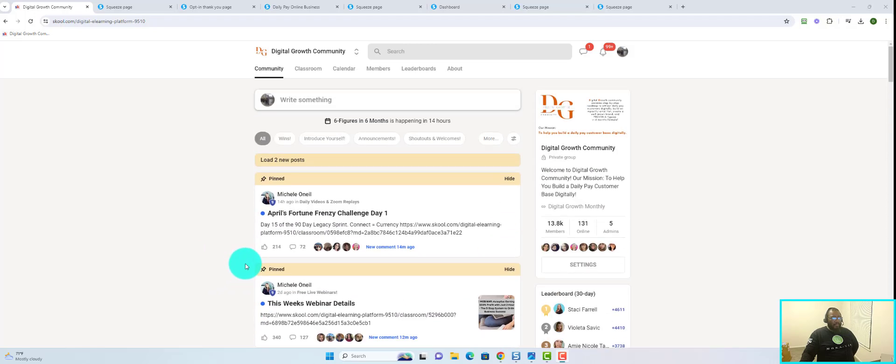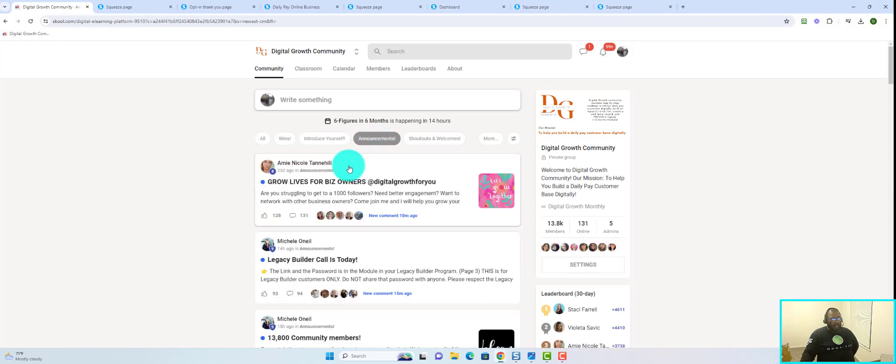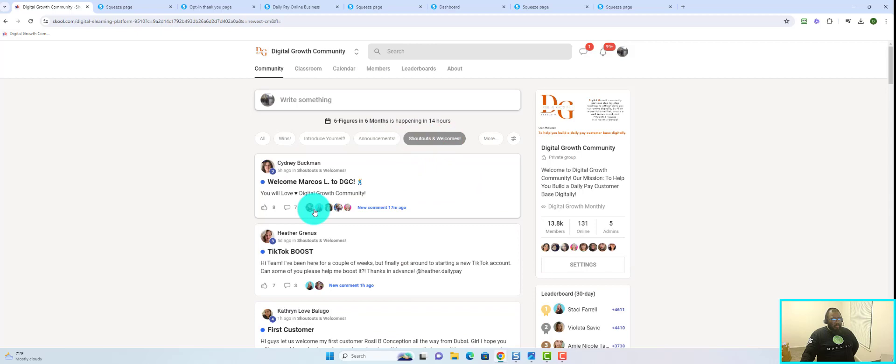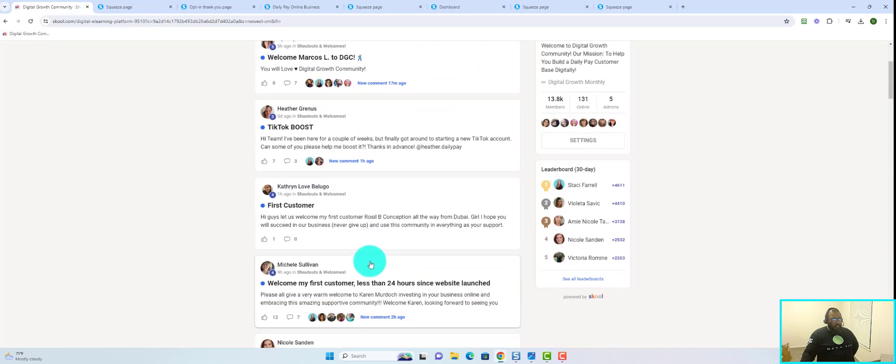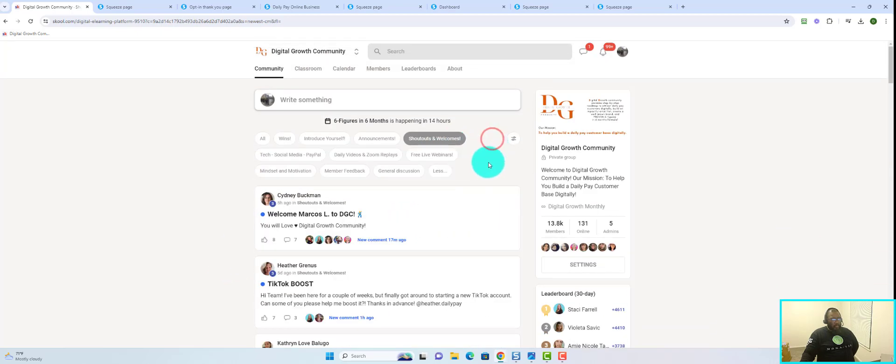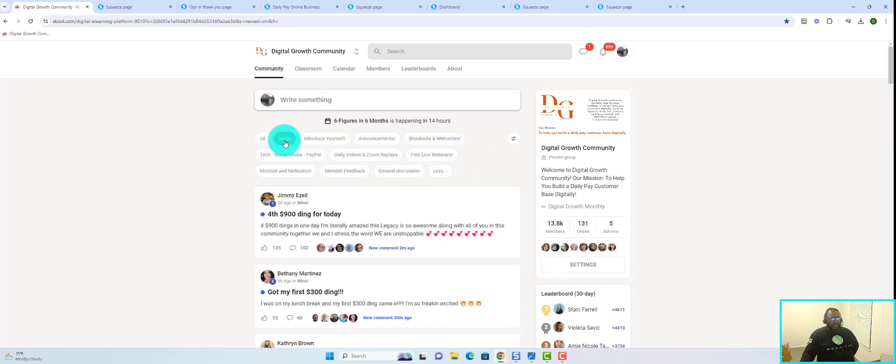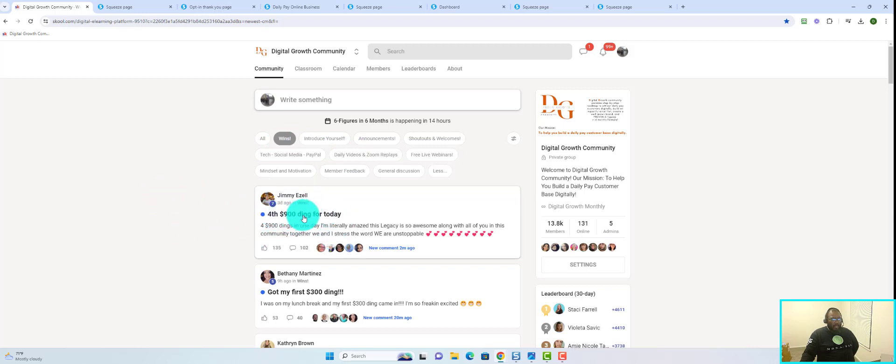If we come up here you have wins, you have introduce yourself where people are introducing themselves, announcements, shout outs and welcomes to new members and so forth. But my personal favorite in the community is the win section.